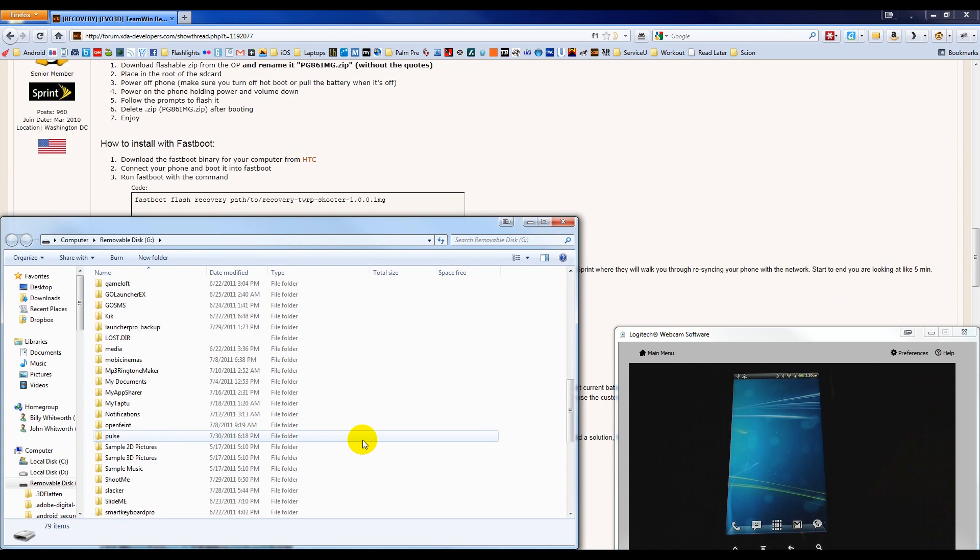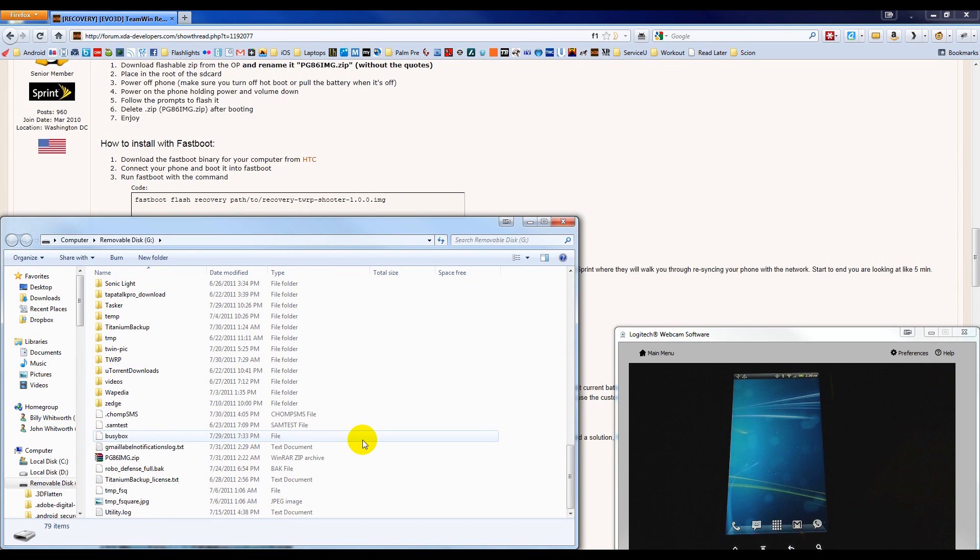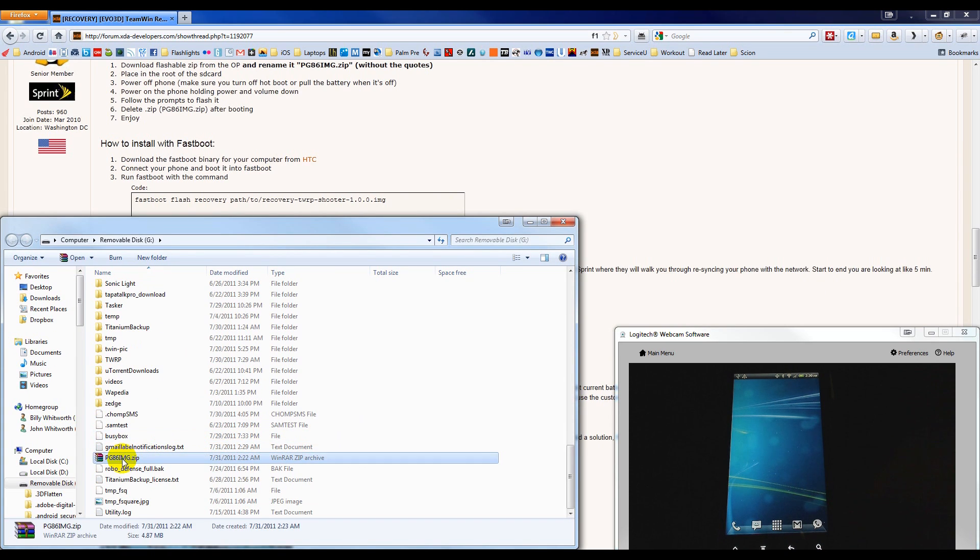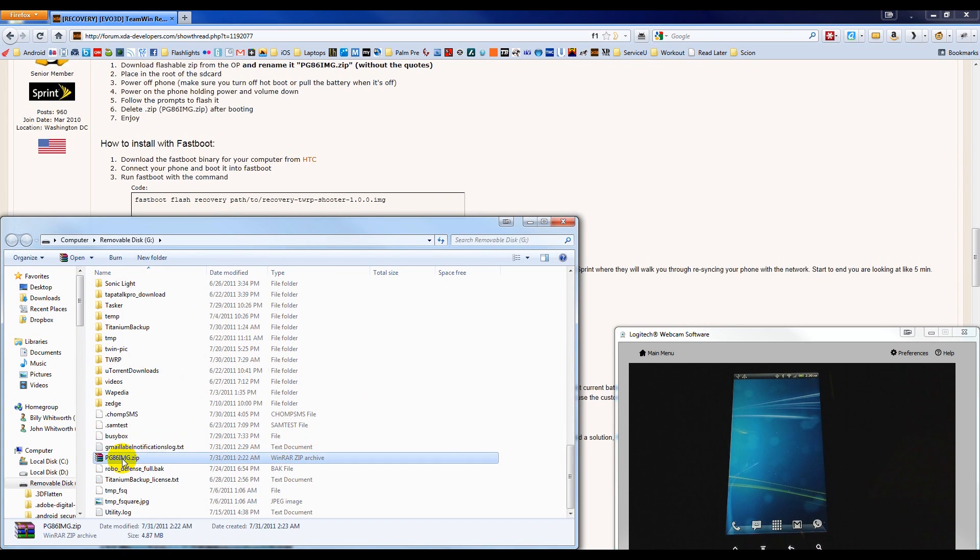And then scroll down to the file that we placed on here earlier, and we need to delete this.